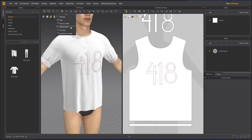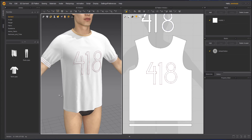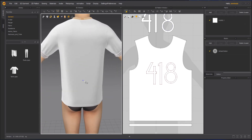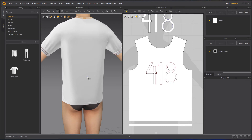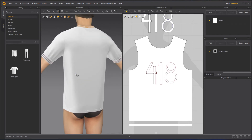Next we have the Edit Line Tack. Line tacks work like point tacks but use lines instead of pins. We have three types: Line Tack, Line Tack on Avatar, and Edit Line Tack — same as the point tacks but working with lines. The standard Line Tack is garment to garment, not garment to avatar. I'll create a line here on the garment.